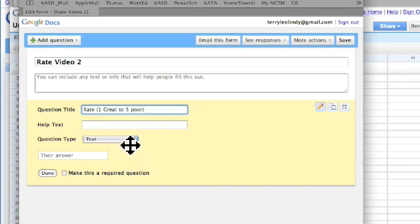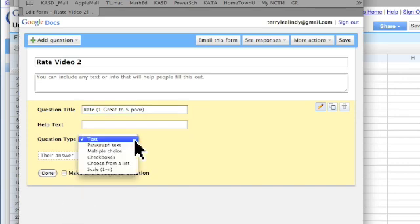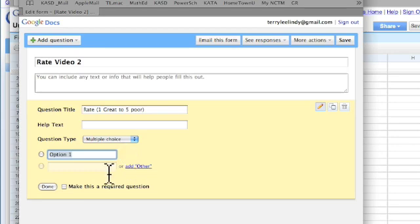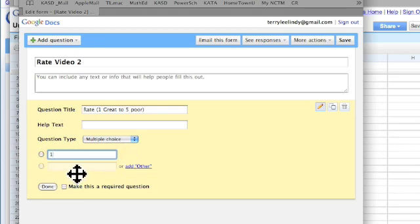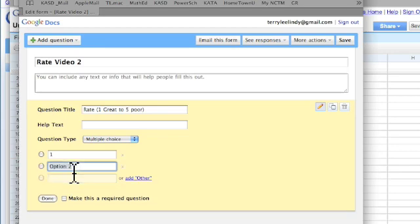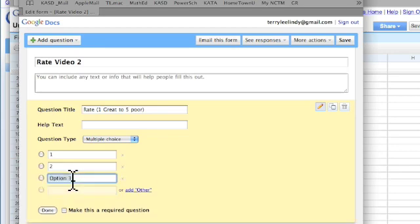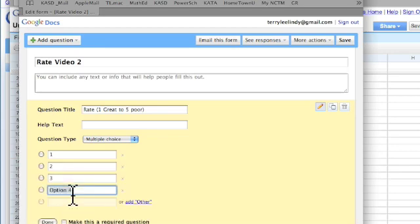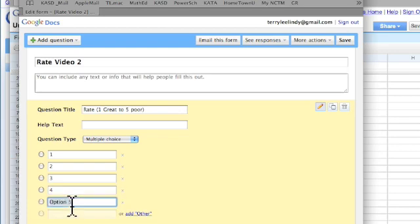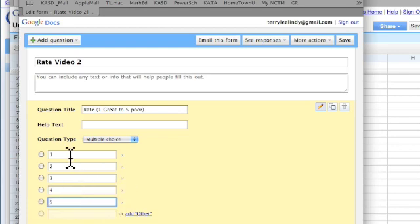And the type of question is multiple choice, and 1, clicking down, 2, 3, 4, 5 choices, with 1 being great and 5 being the poorest.